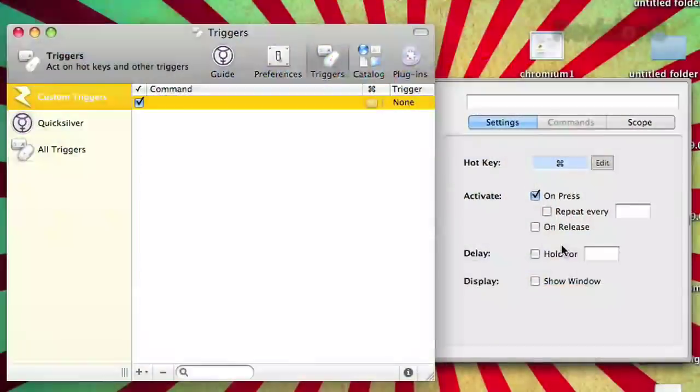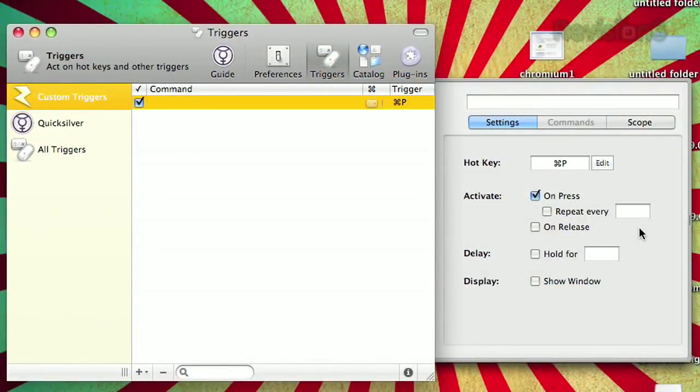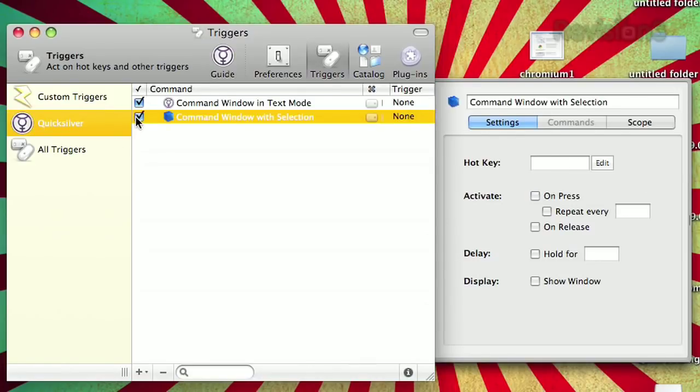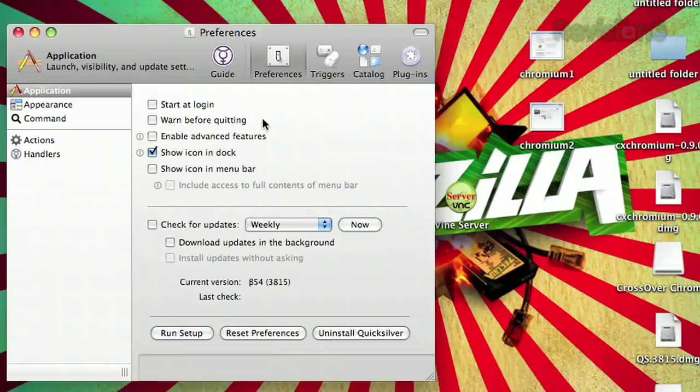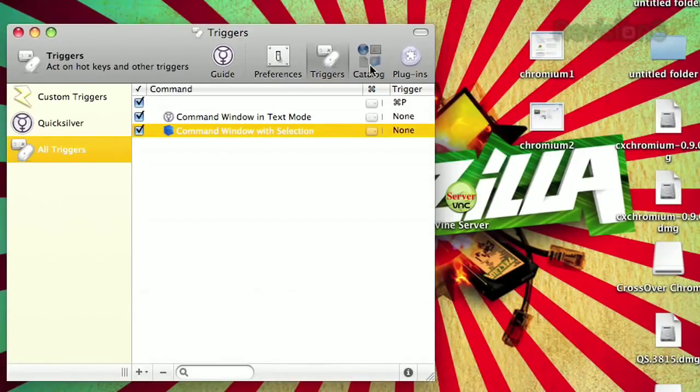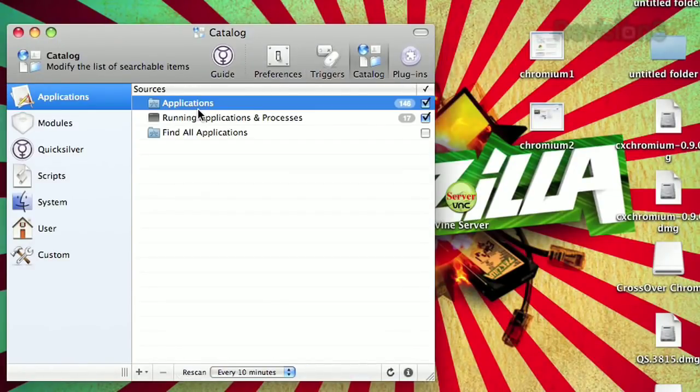Merlin Mann is kind of the god of Quicksilver — he knows all the crazy tips on 43 Folders. You set up hotkeys; I use Option-Spacebar to launch it, then you just start typing the first few letters of the application you want to launch and up it comes. I hit S and Safari launches. Once you get accustomed to using it, it's really hard to give it up or use a computer without it.